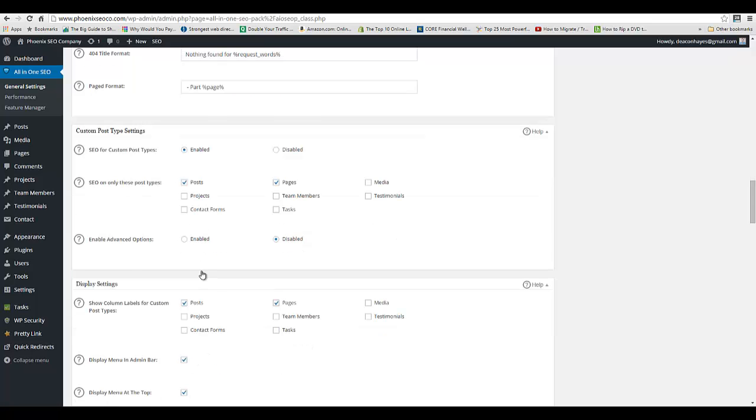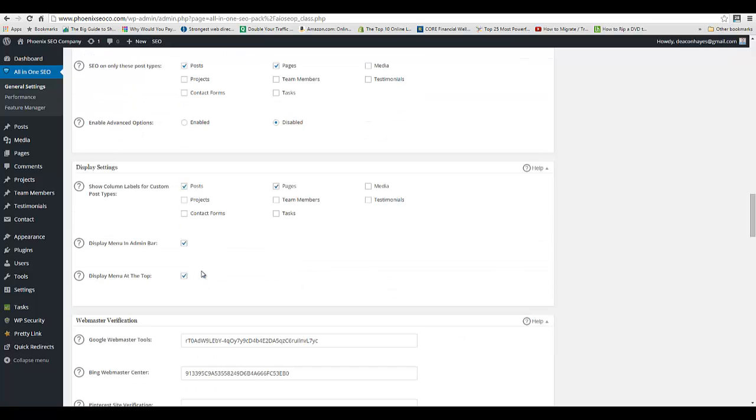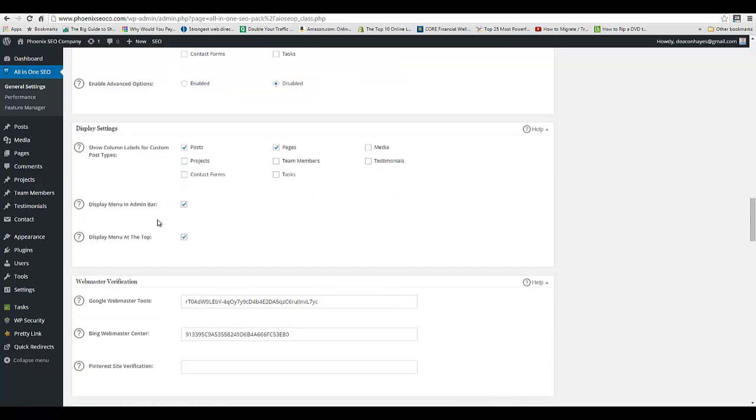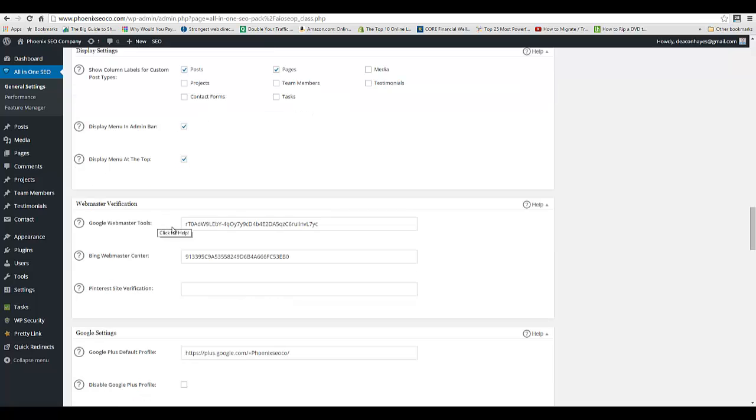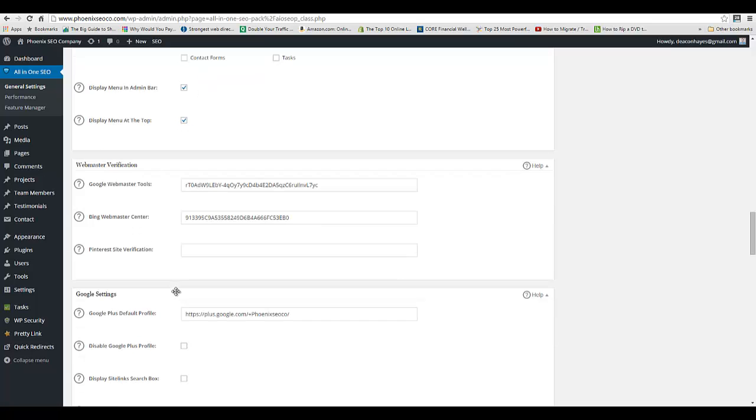Keep scrolling down. This section right here, Webmaster Verification—just make sure that you get your verification ID number and paste that in here from both Google, Bing, and then Pinterest if that's important to you.